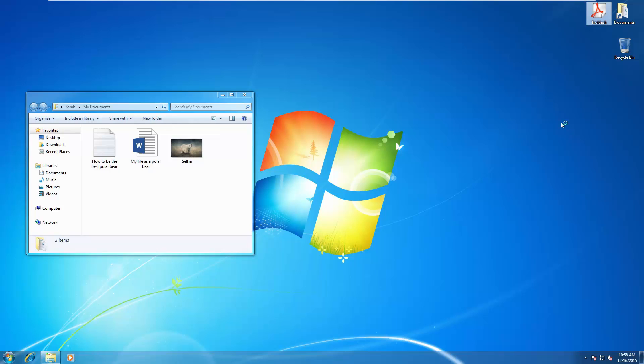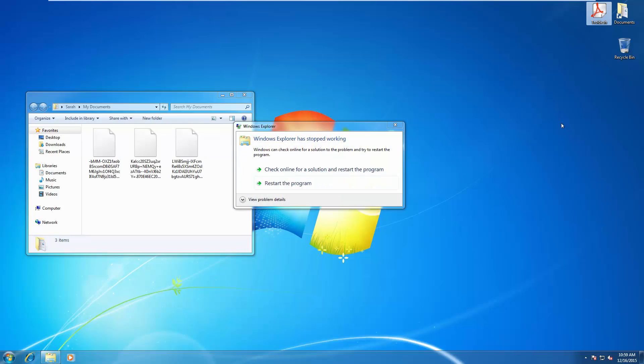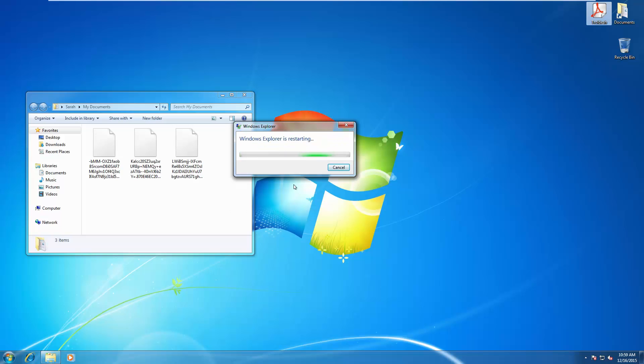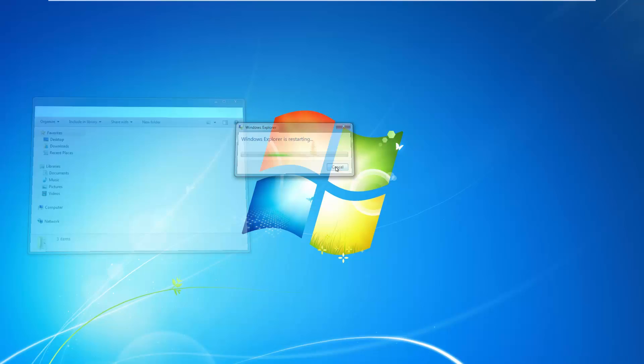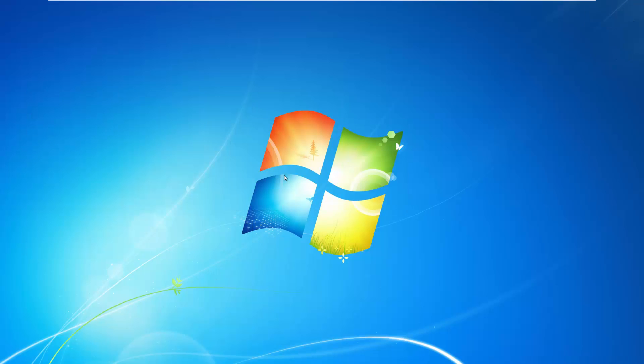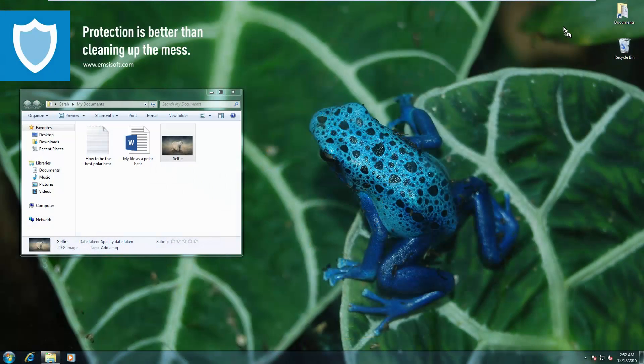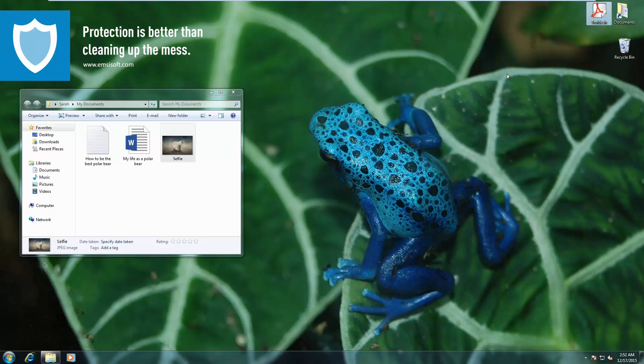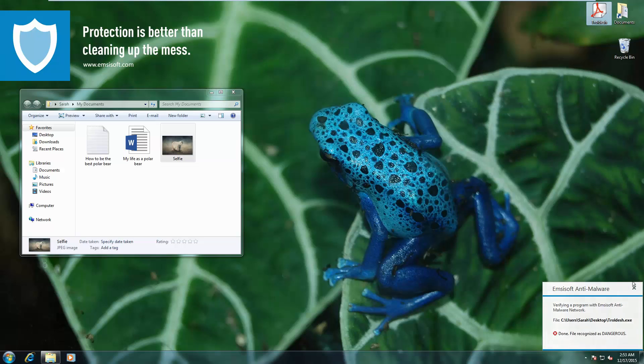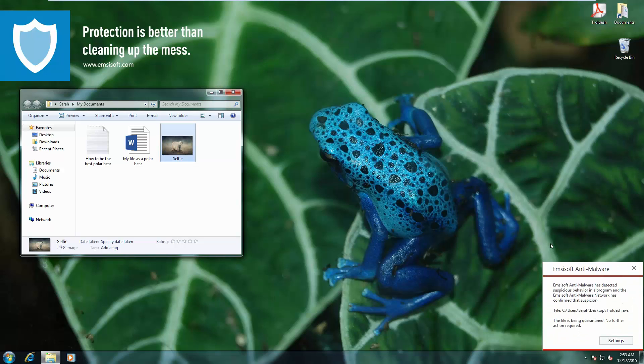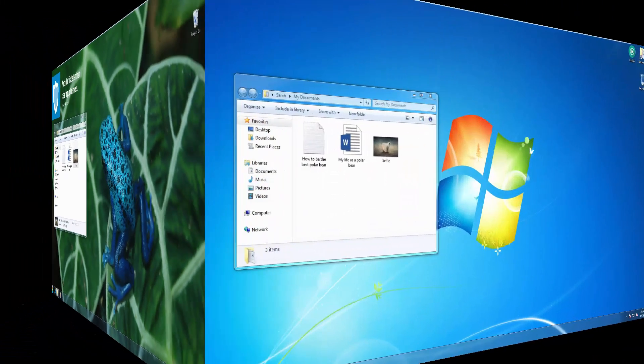Now we're trying out Trolldash, another ransomware variant. All sorts of weird names, of course. This one actually gives you an alert that Windows Explorer stops working and, well, you're stuck with this screen. Enjoy. However, on the protected system, it's blocked immediately.